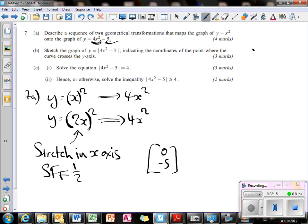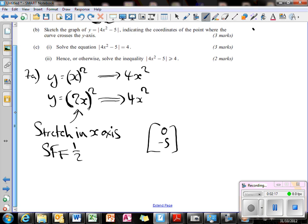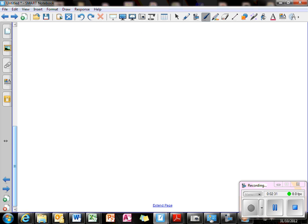The second part: sketch the graph of y equals mod(4x squared minus 5). What we're going to do is sketch a graph of 4x squared minus 5 as normal, and then just take the positive parts of it. So we're going to sketch a graph of y equals 4x squared minus 5. What I really want to know is where that cuts — the roots of this, where it cuts.